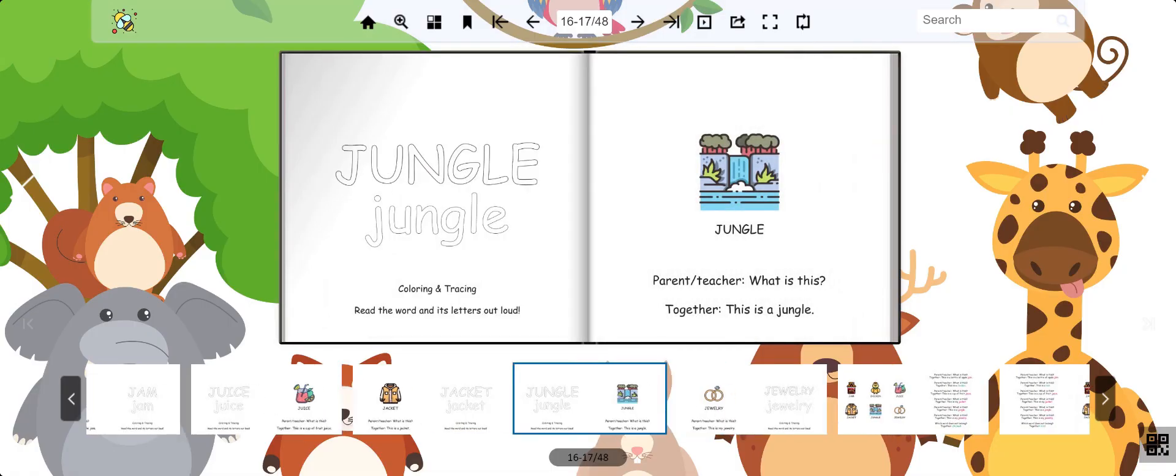This is a jungle. It's a type of forest that houses many types of plants and animals. Jungle.